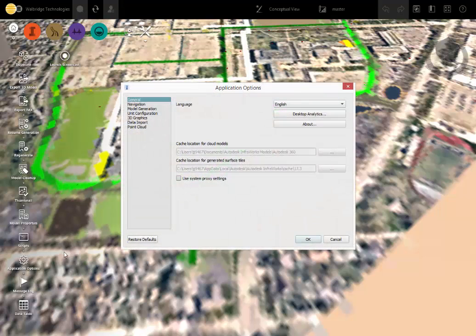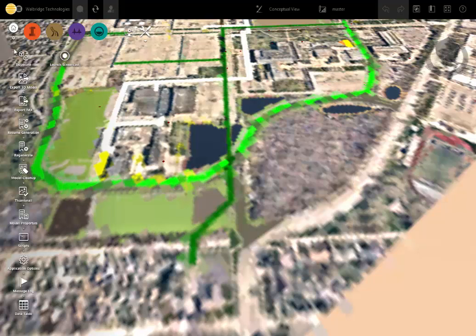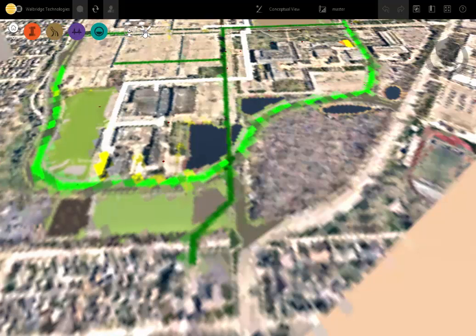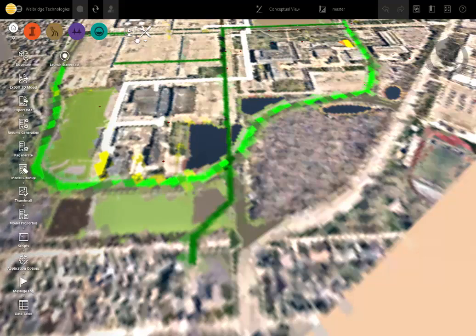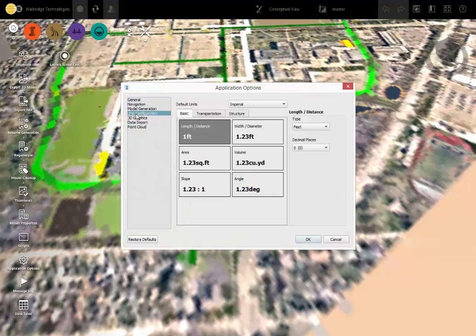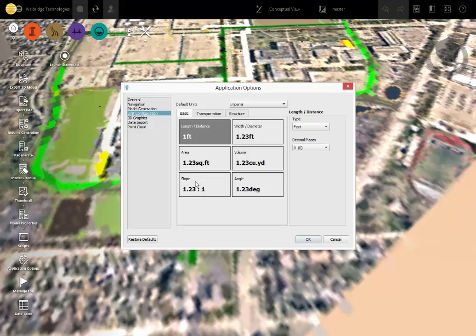So if I didn't know where to go to get this screen, again, I would hit the I, hit my tools, application options. Here you can change the unit configuration from metric to feet if you wanted to.